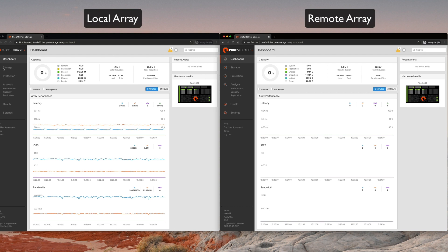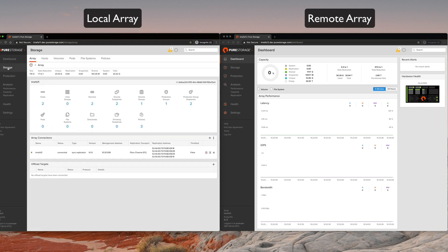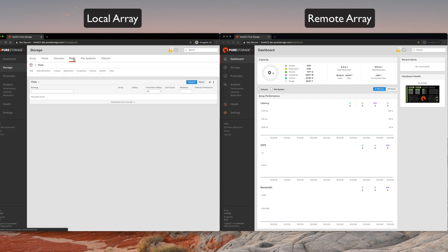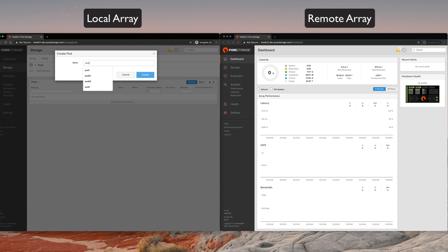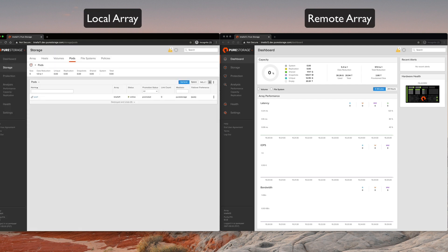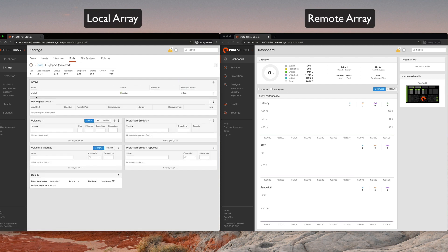We'll click on the storage tab, click on pods. We'll create a new pod. A pod is the metadata framework that allows us to take data on one array and stretch it to another array. So we will call this pod one. We will click connect. So now we've created a pod on the local array.